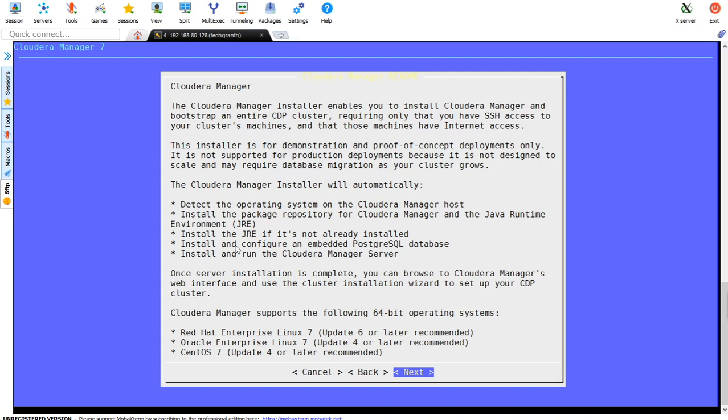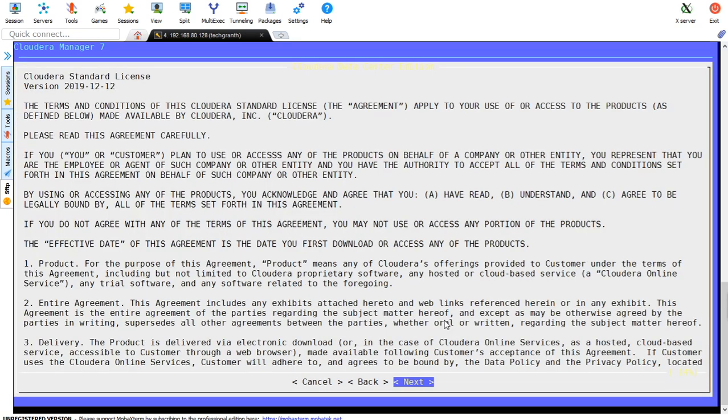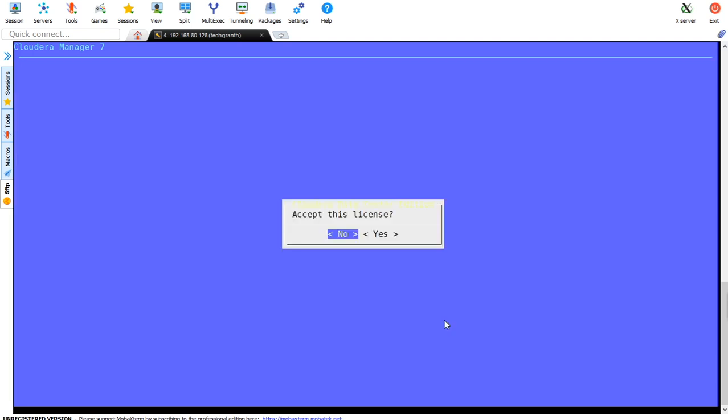It will install and configure embedded PostgreSQL database. This is for trial version only, but for production we can use PostgreSQL as well as MySQL. It will install and run Cloudera Manager server. It supports Red Hat Enterprise Linux 7 update 6 or later, Oracle Enterprise Linux 7, and CentOS 7. We have CentOS 7 here. Let me press enter and accept the license.